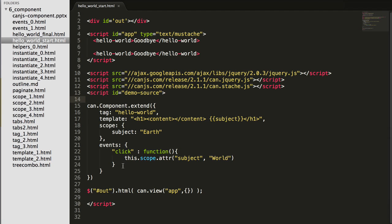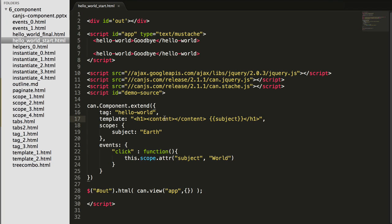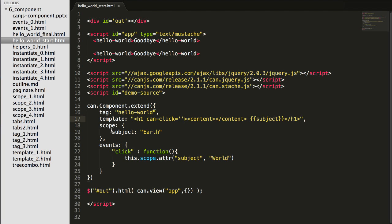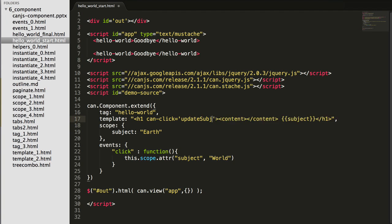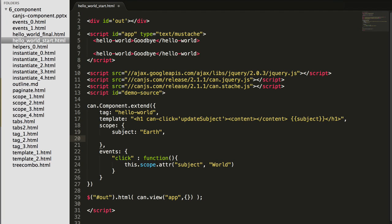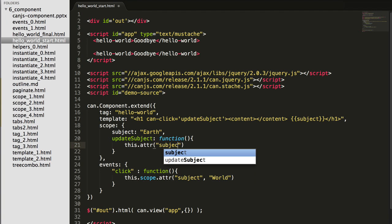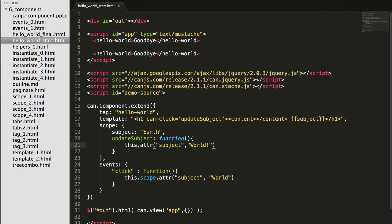If possible, you want to avoid using event handlers in the events object. Instead, it's much better to use declarative in-template event handlers, such as can-click. And to point that to a method on the scope, on the view model. So in this case, on click, I'll call update subject. And I'll add an update subject method that will change the attribute, the subject attribute to world. And now I can remove this events object.